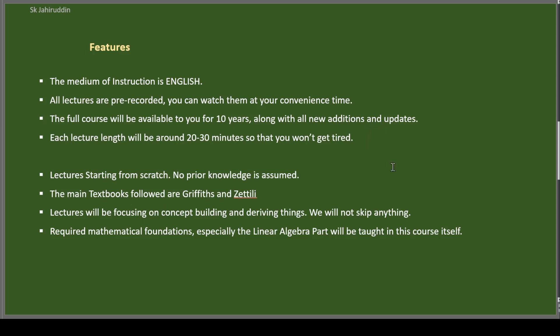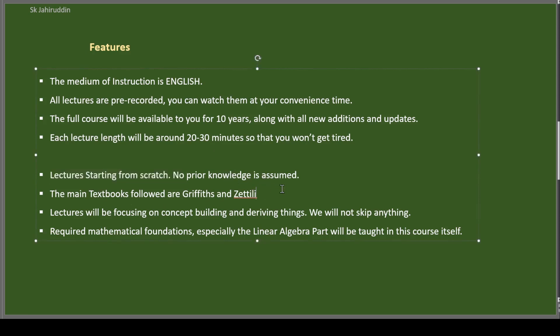The lecture length will be small. I will divide each lecture, try to divide it 20 to 30 minutes at most, so that you won't get tired. Whatever I will start, I will start from very basics. So I won't assume that you know anything at all. I will treat you as a very novice student who are coming to learn quantum mechanics.